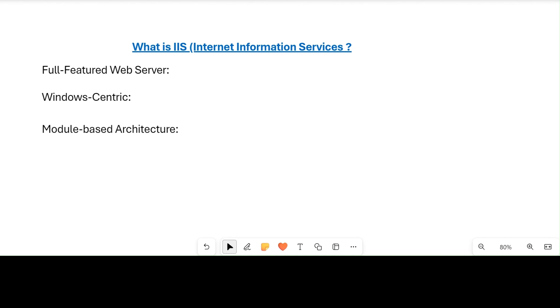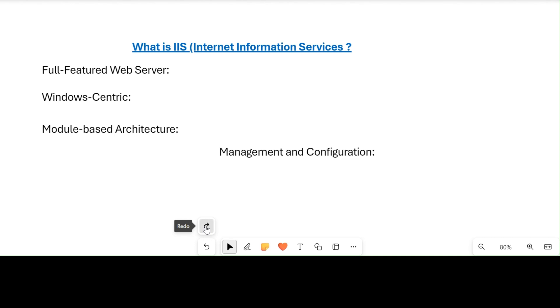Next is management and configuration. IIS provides a user-friendly management interface that allows administrators to configure and control various aspects of the web server. The IIS Manager is a graphical tool that simplifies tasks such as creating websites, setting security parameters, managing SSL certificates, and monitoring server performance. This interface contributes to the ease of managing web applications hosted on IIS.